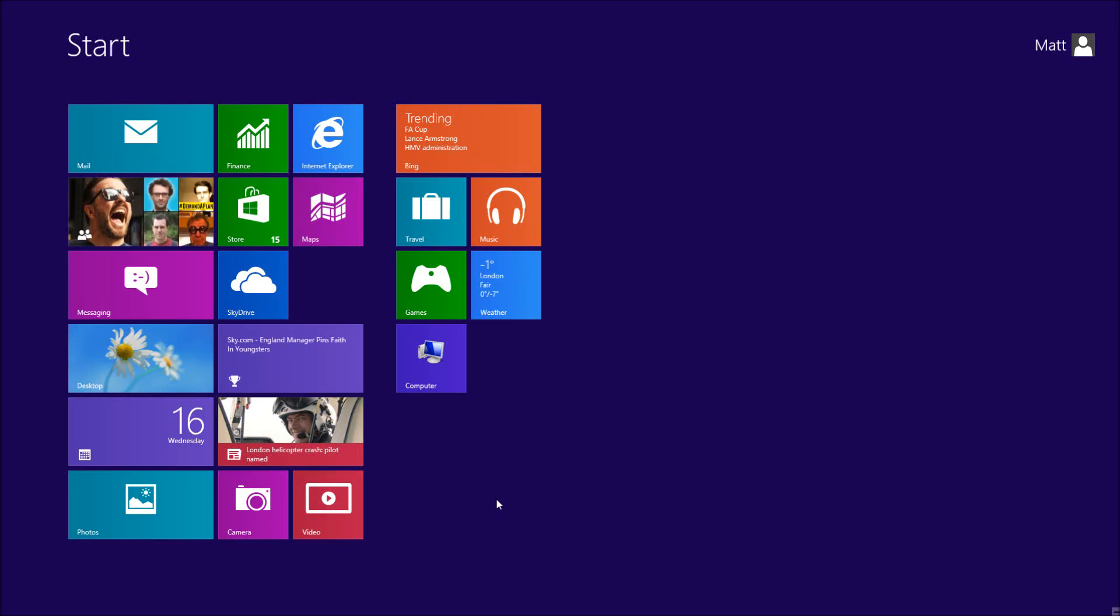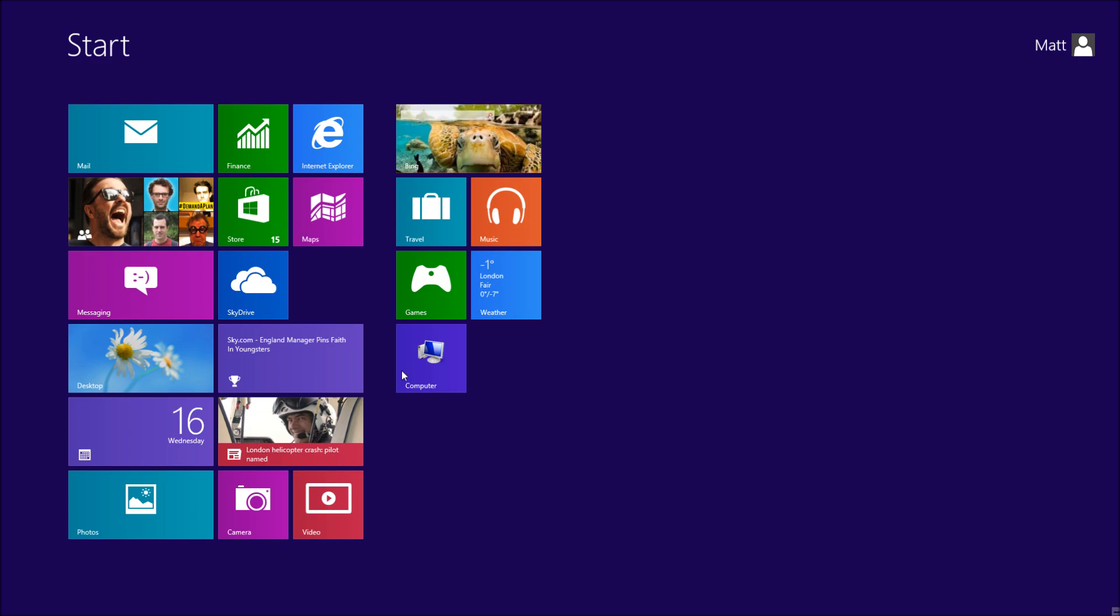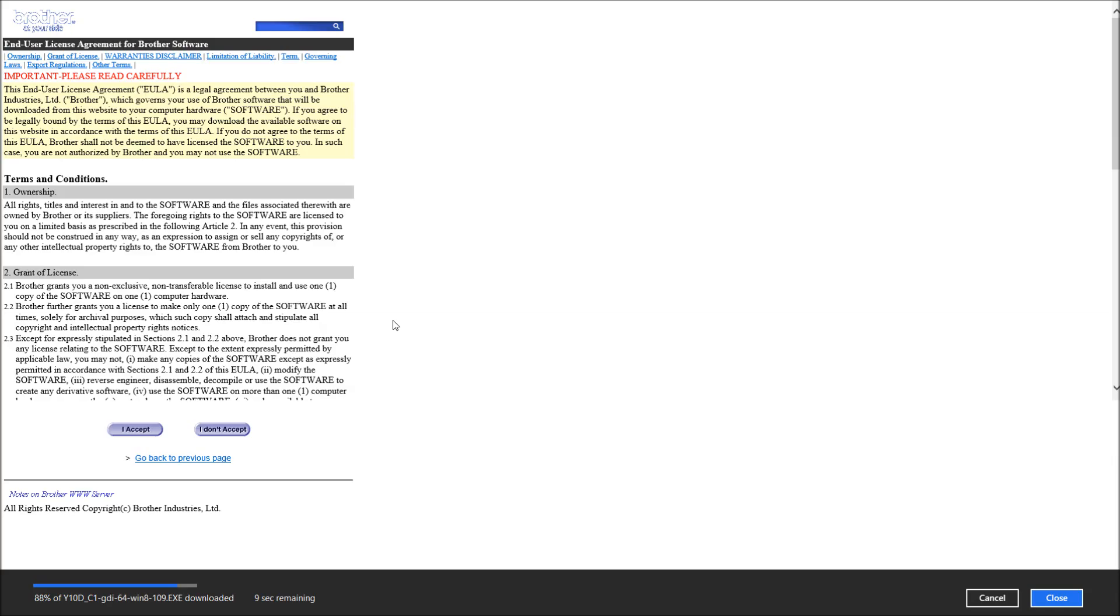OK, so this is how to add an IP/TCP printer to Windows 8. The first thing I'm going to do is check our connectivity and download our driver.